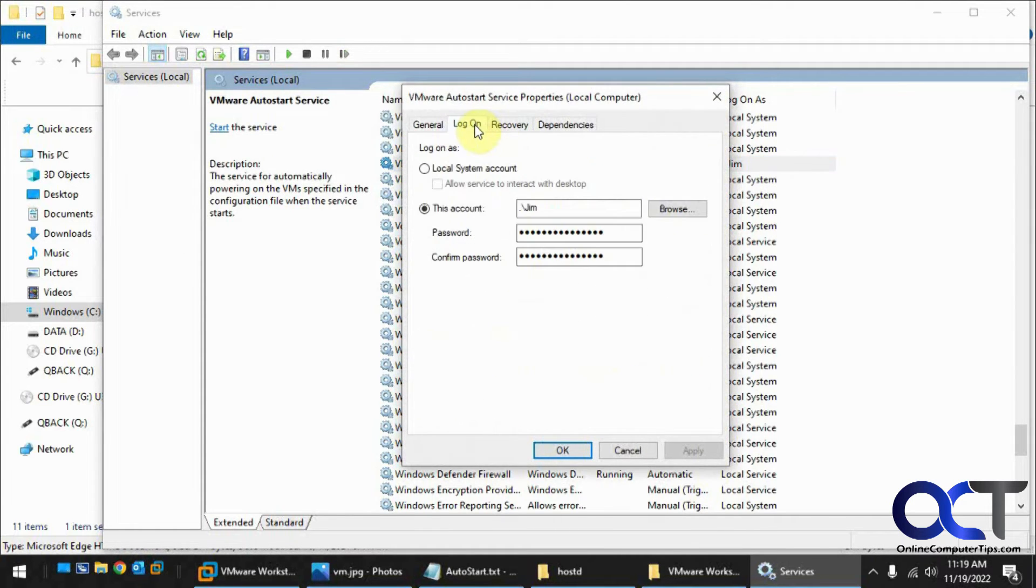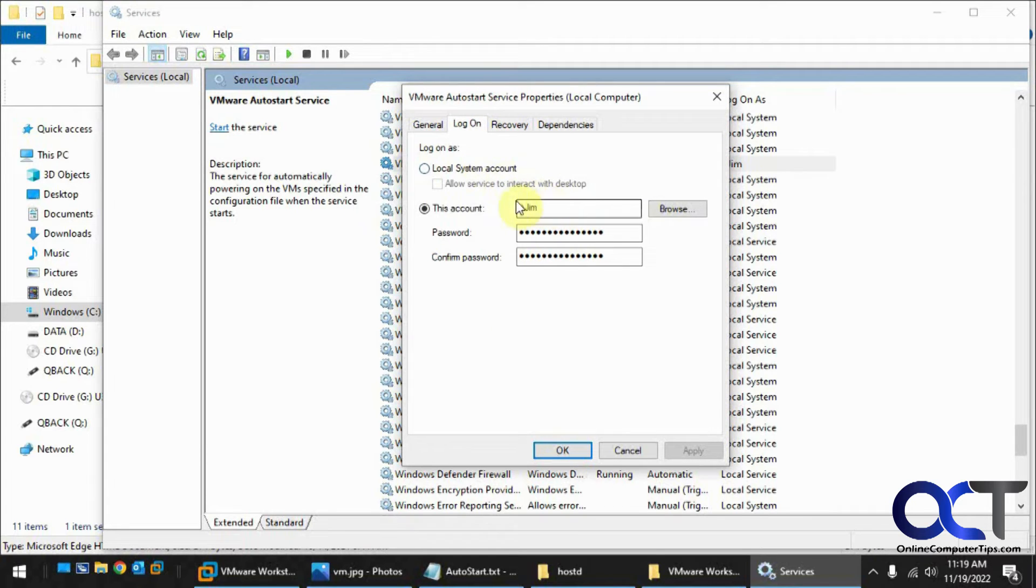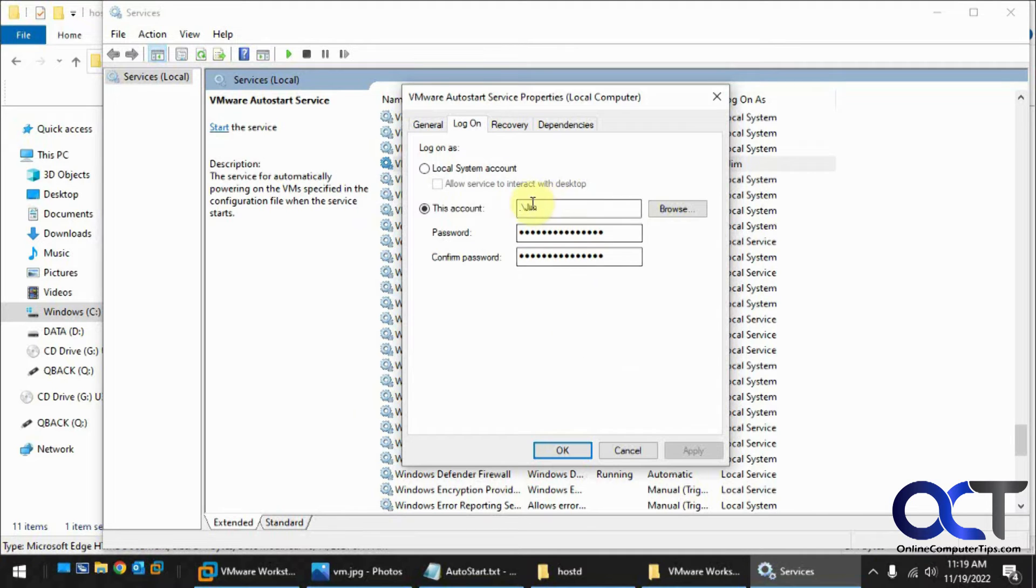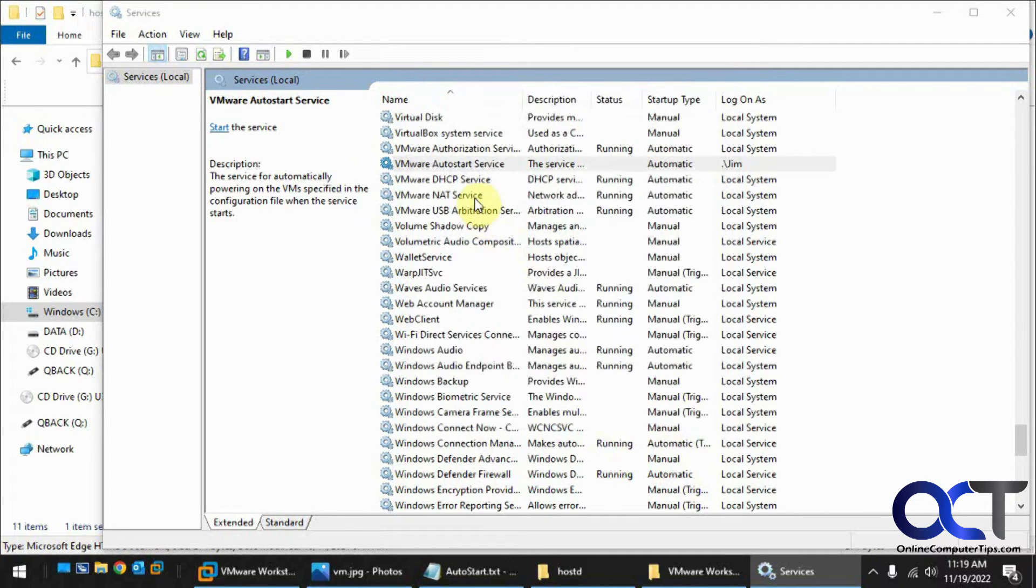So if you just right-click it and stop it. And you could double-click it, log on. And I'd change this from the local system account to the same account as well. And it was actually suggested on the VMware website. So I do that. And then you could start it up again.